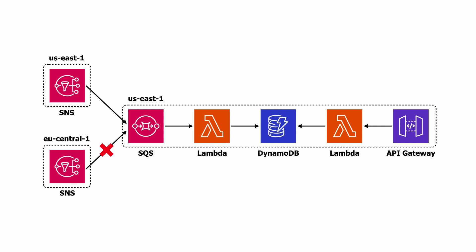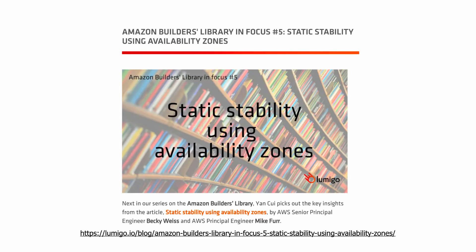Amazon engineers call this static availability, where the system would continue to operate in the face of availability zone or regional outage, which you can read about in this post.